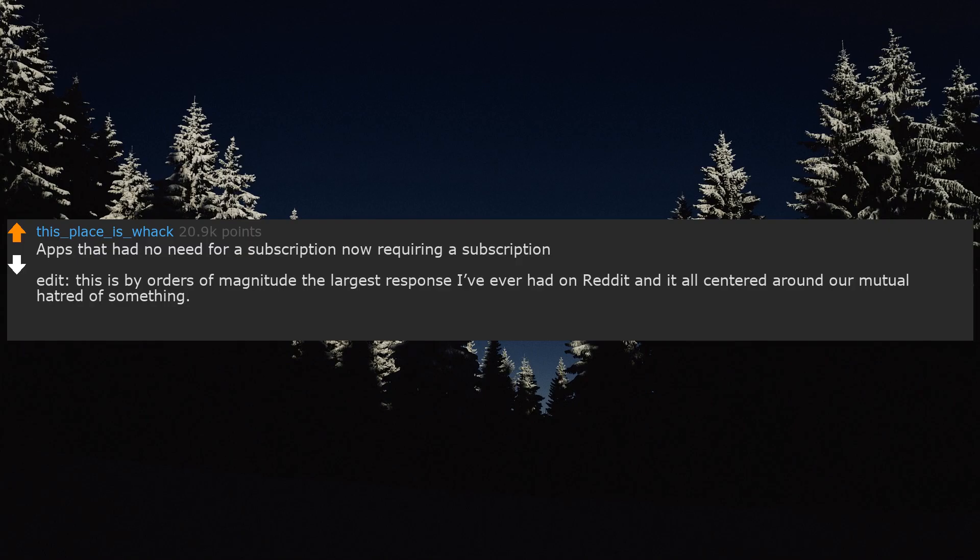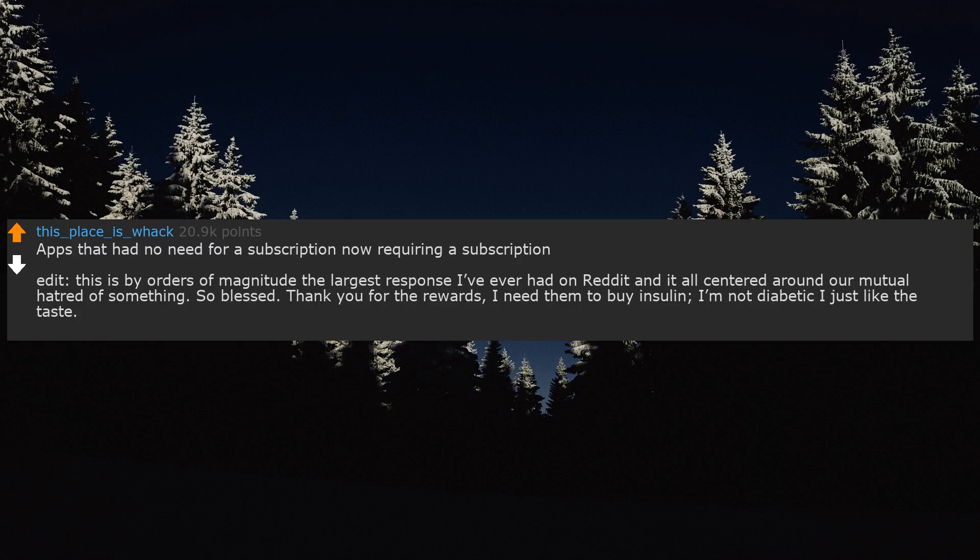Apps that had no need for a subscription now requiring a subscription. This is by orders of magnitude the largest response I've ever had on Reddit and it all centered around our mutual hatred of something. So blessed. Thank you for the rewards. I need them to buy insulin. I'm not diabetic I just like the taste.